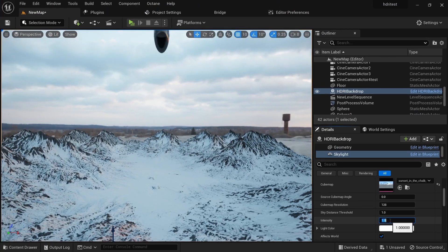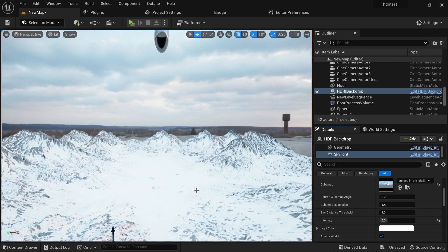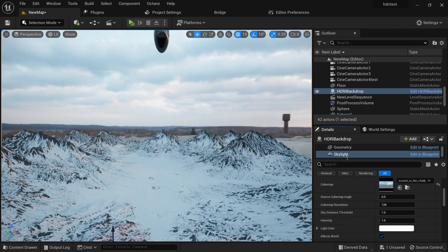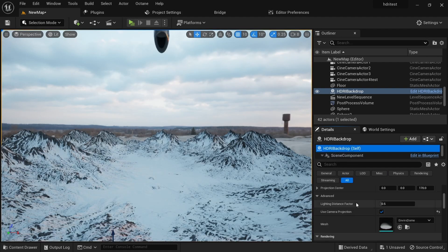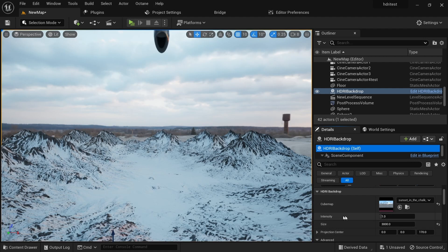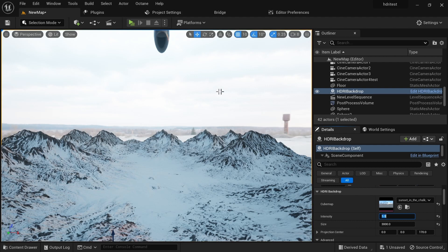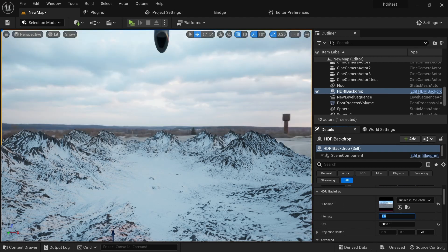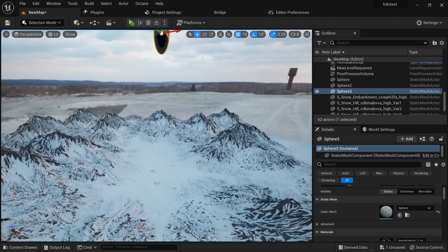I can set the asset intensity to 5 and you can see how our asset just bumped up in brightness. I'll drop it back to 1, then go to the HDRI backdrop intensity and set that to 5 — you can see how much brighter the HDRI backdrop becomes without affecting the asset lighting, because the asset has a different light source than the backdrop. Set that back to 1.